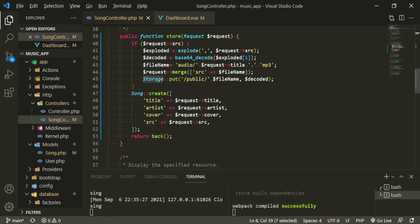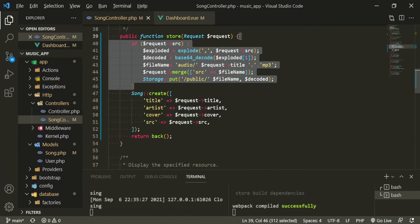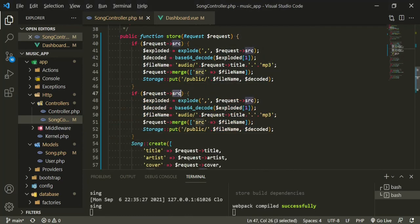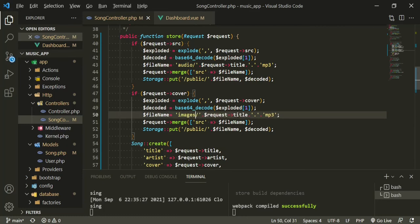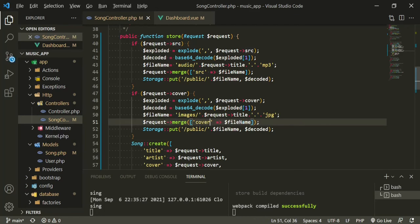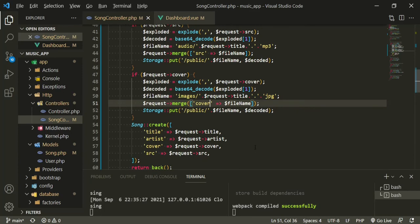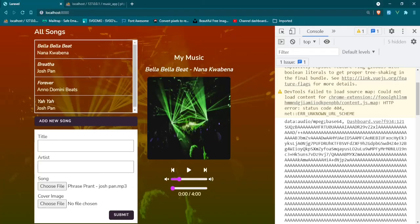Now that we have the audio handled, let's do the same for the cover image. Copy and paste that block, changing source to cover. The file name will be under 'images/' with the same title but using '.jpg' extension. We want the audio files and cover images to share the exact same name with different extensions — song gets .mp3 and cover gets .jpg. Merge it into cover and use Storage::put with the same decoded data.